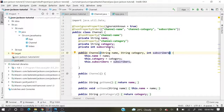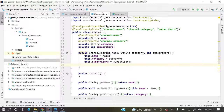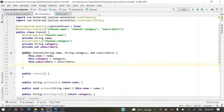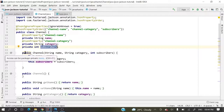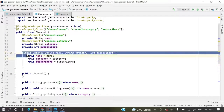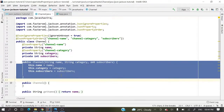This is the Channel class — the model class. It represents a YouTube channel and has three attributes: channel name, category, and subscribers, along with their respective constructors, getters, and setters.